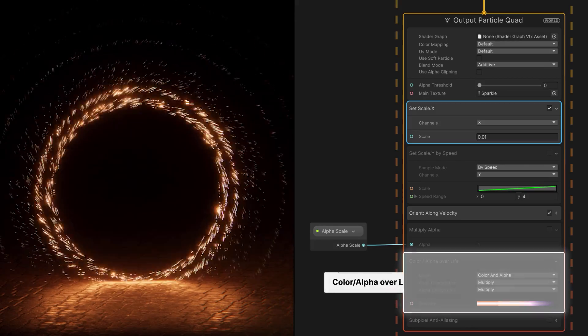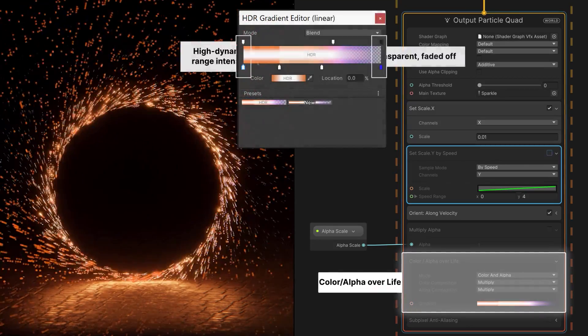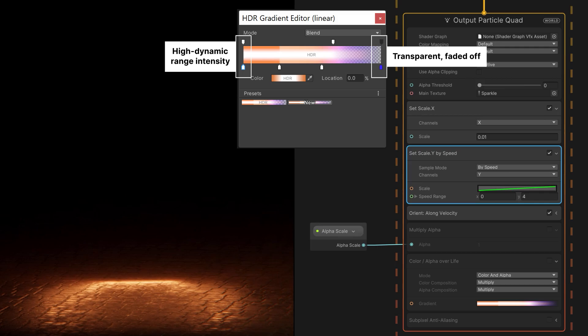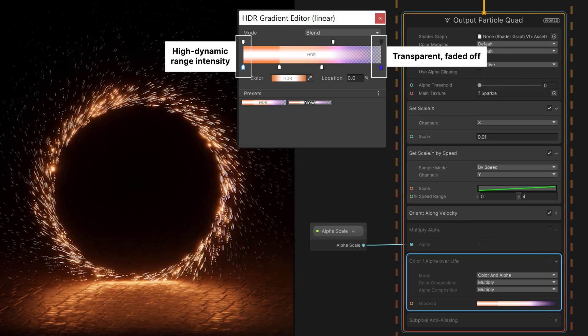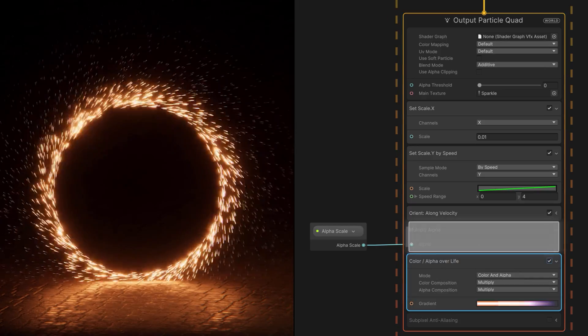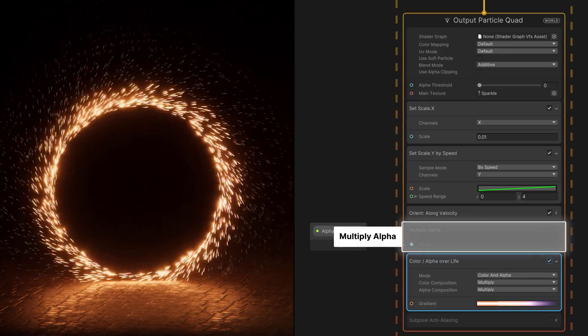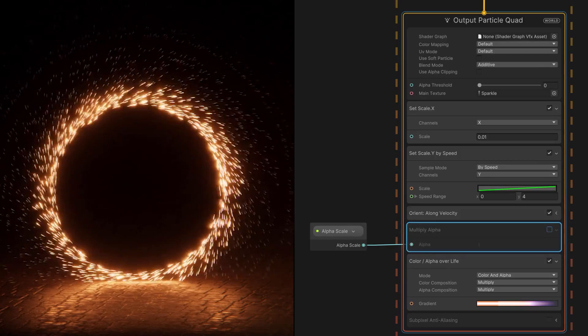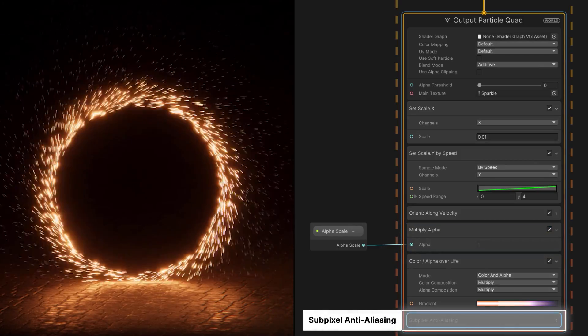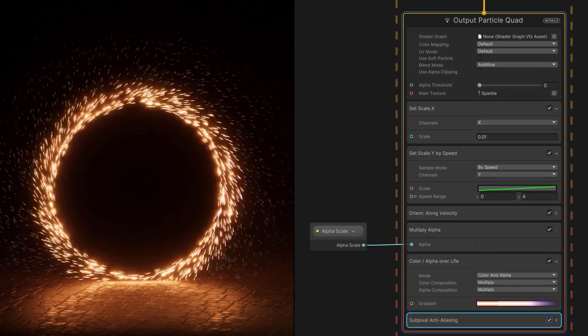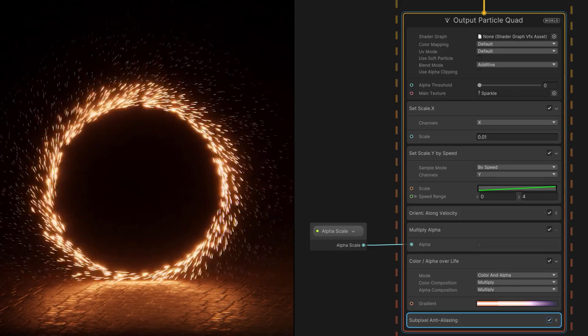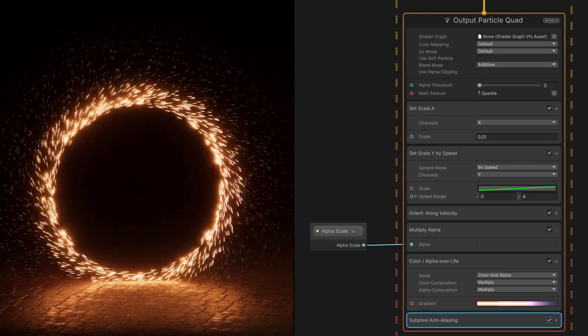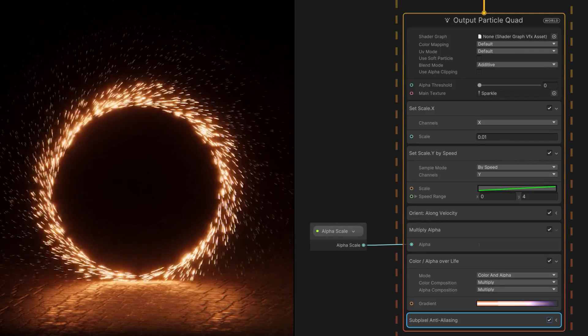A color over life block can start each particle with a bright, high dynamic range color, and then we can have it fade and burn out over time. A multiply alpha block controls the overall opacity, and an anti-aliasing block smooths the result. That forms the foundation of our simulation. Turning up the capacity and the spawn rate fills out our particles and creates the effect of a glowing, spinning halo.